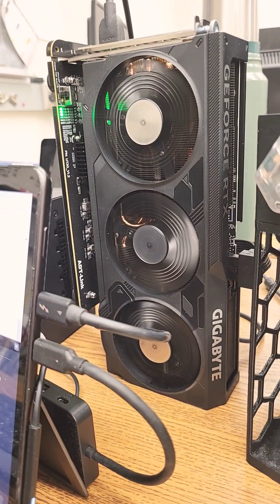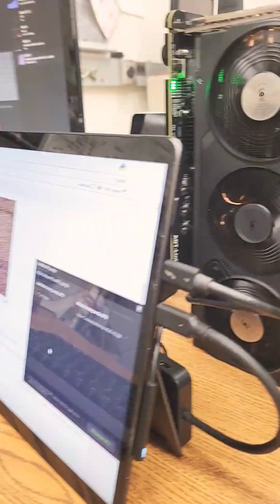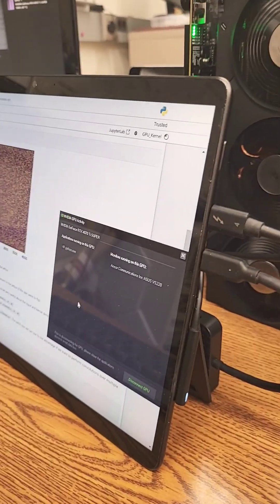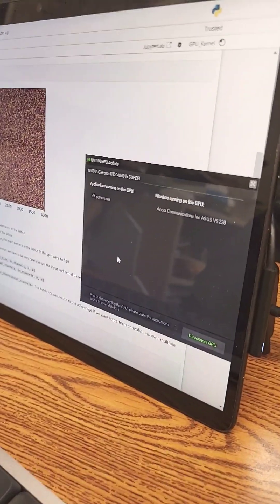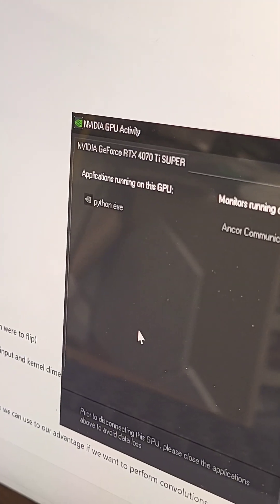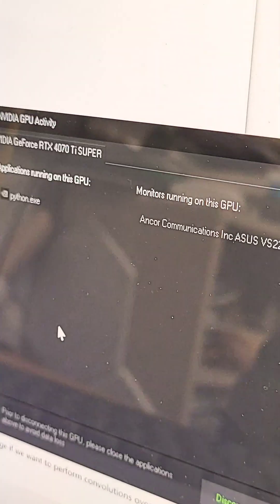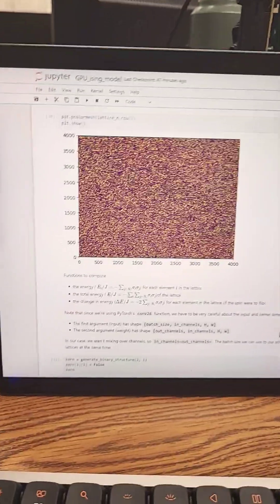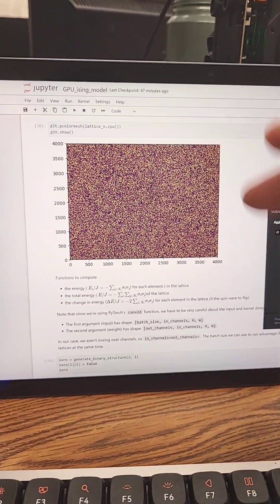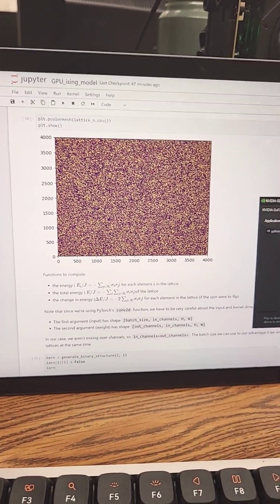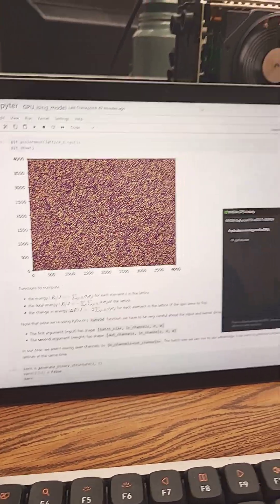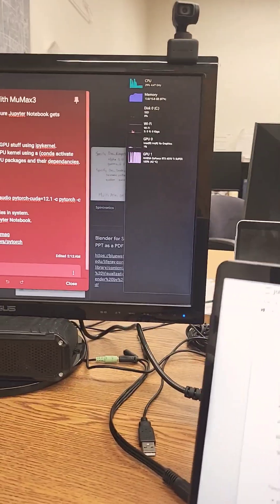I have the NVIDIA GPU right now connected to my computer externally and we can confirm that it is running Python. Right now it's running this ISIG model which can be connected to the GPU actually.